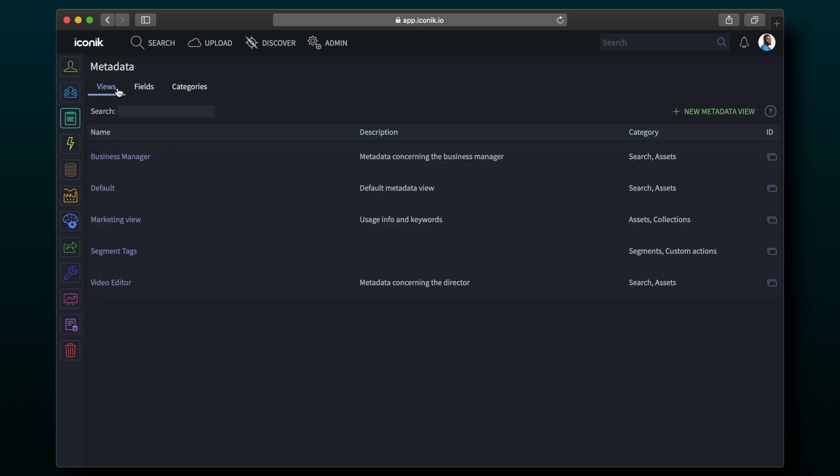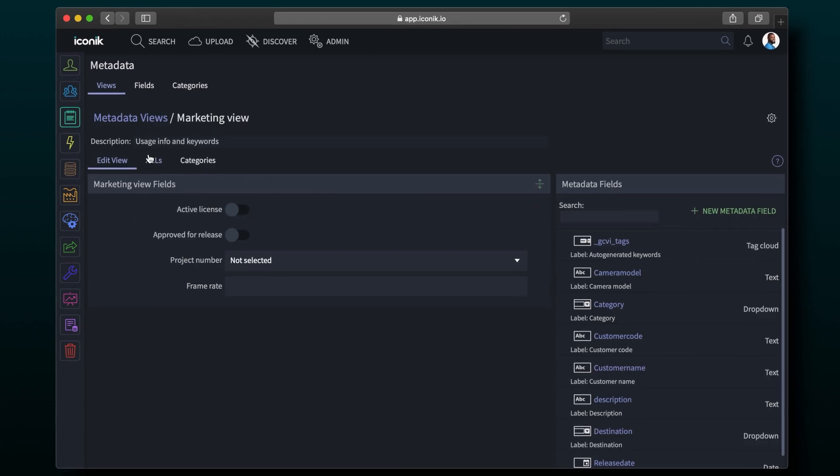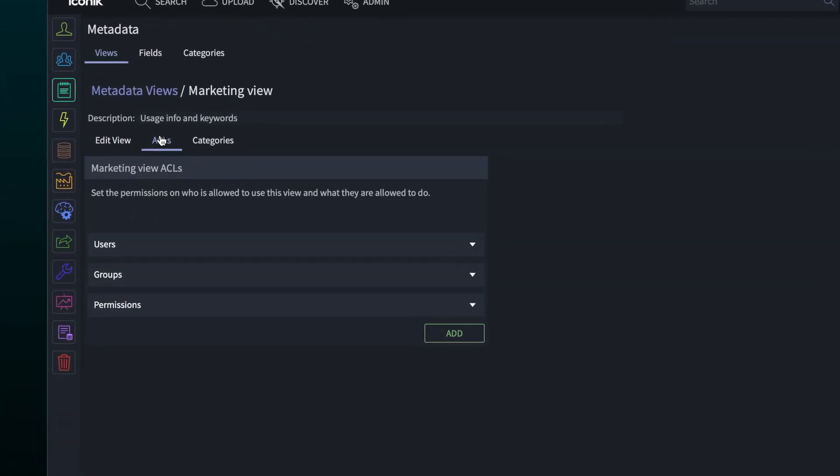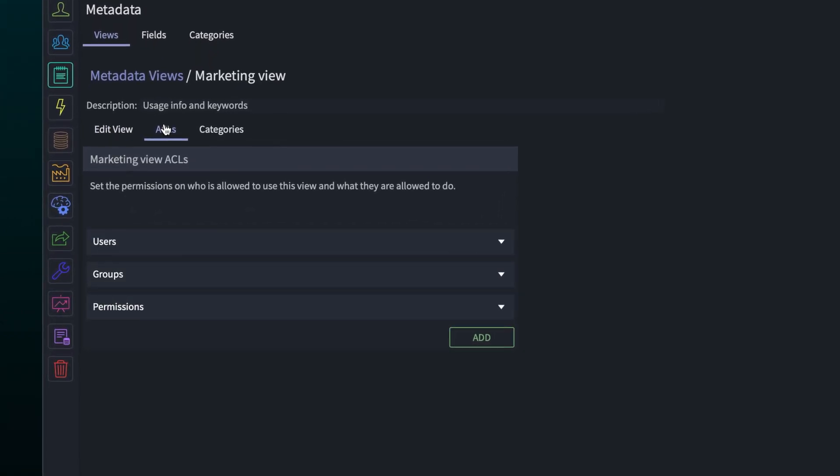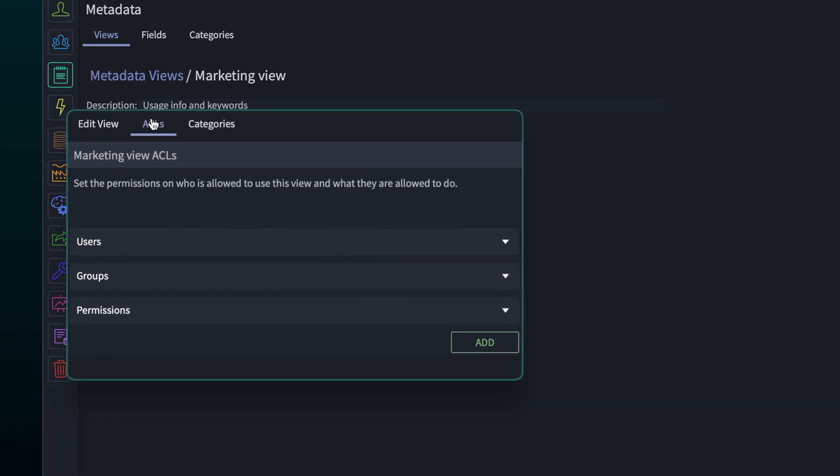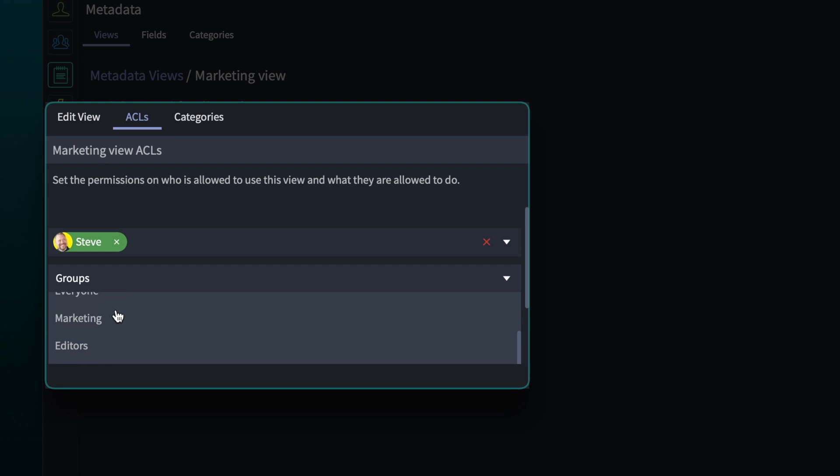Back in the metadata views list, the new view is now visible. To make this view available for the right people, let's go to the ACLs section. Here, we can add the new metadata view for specific users or entire groups and set permissions. Let's enable this view for everyone.